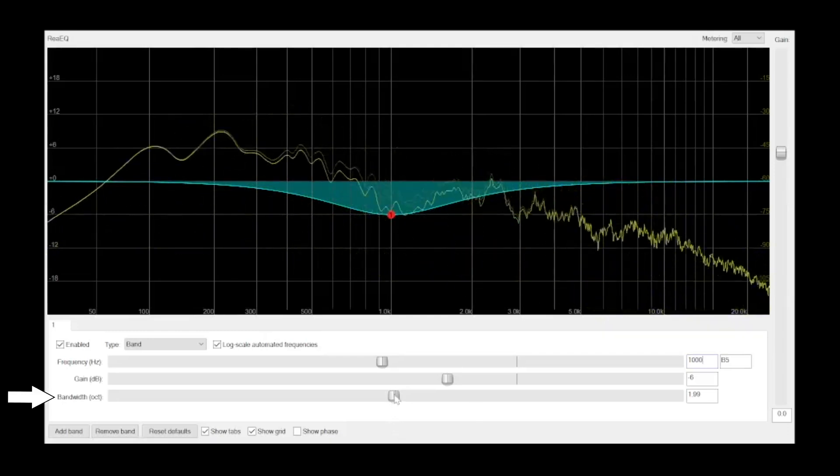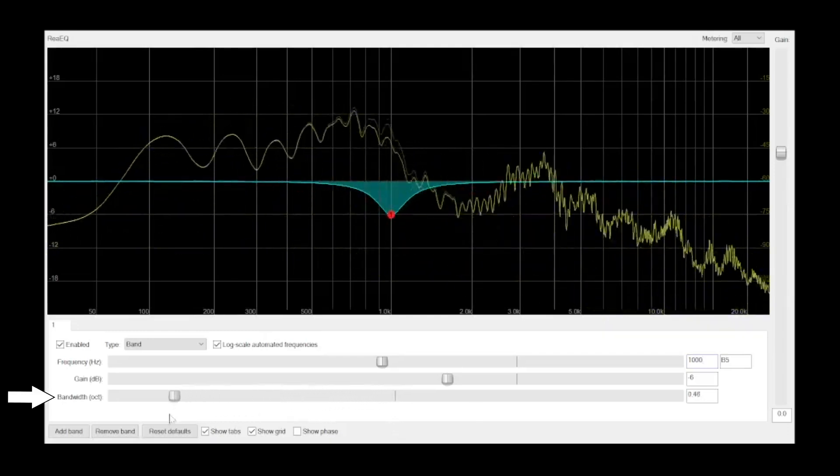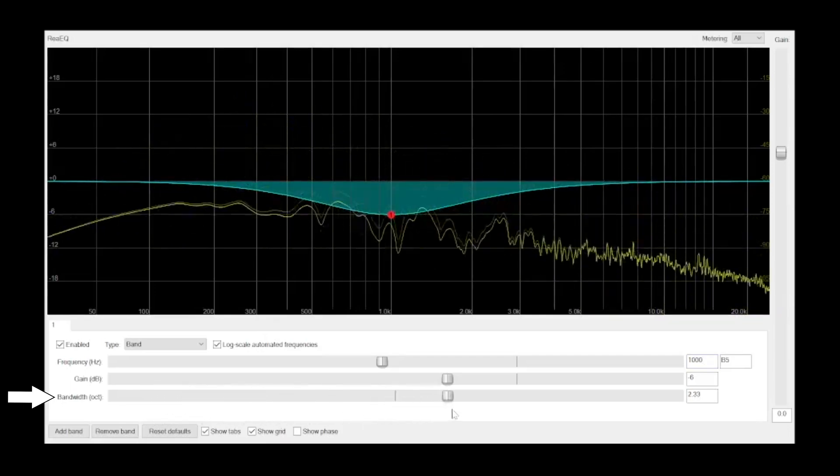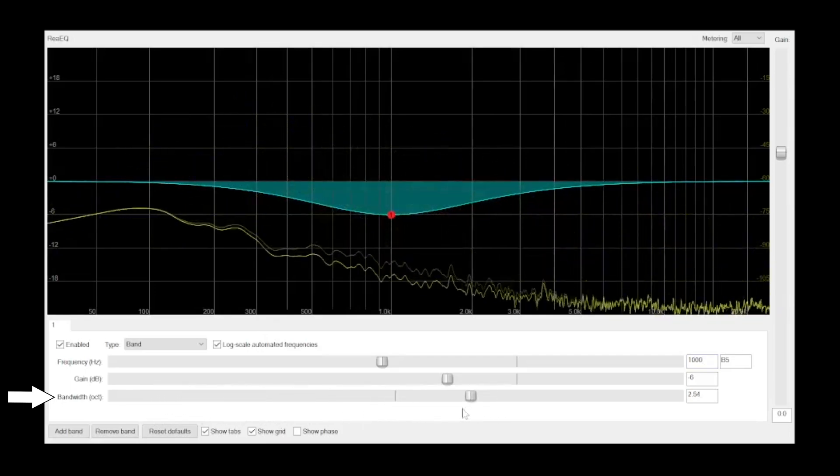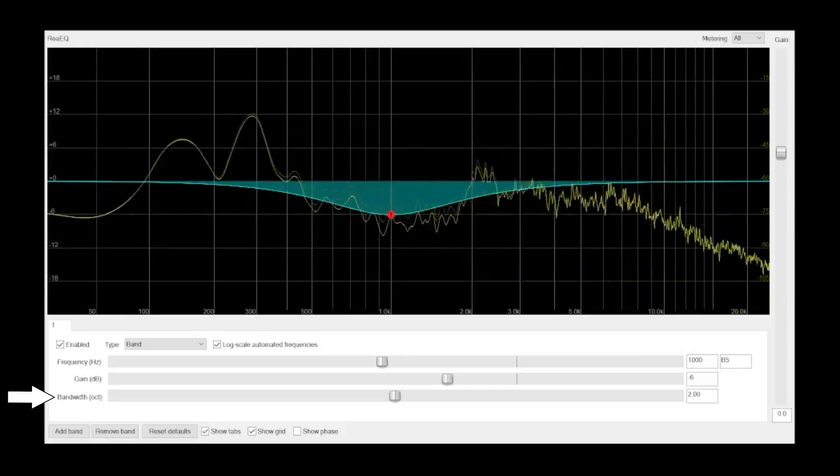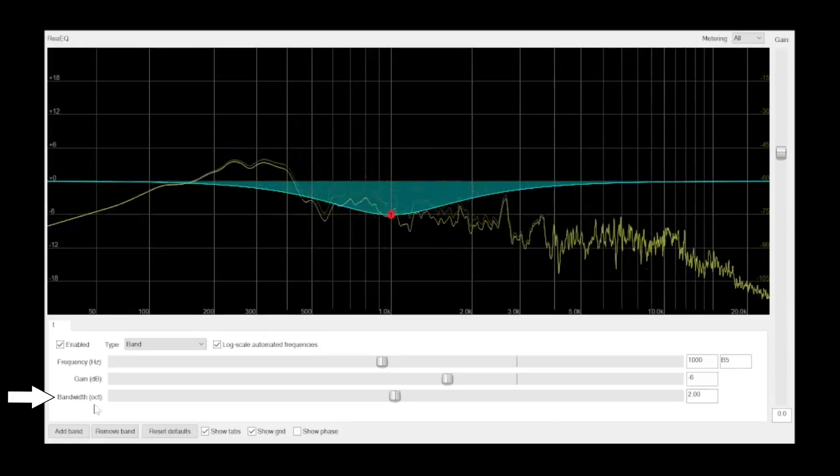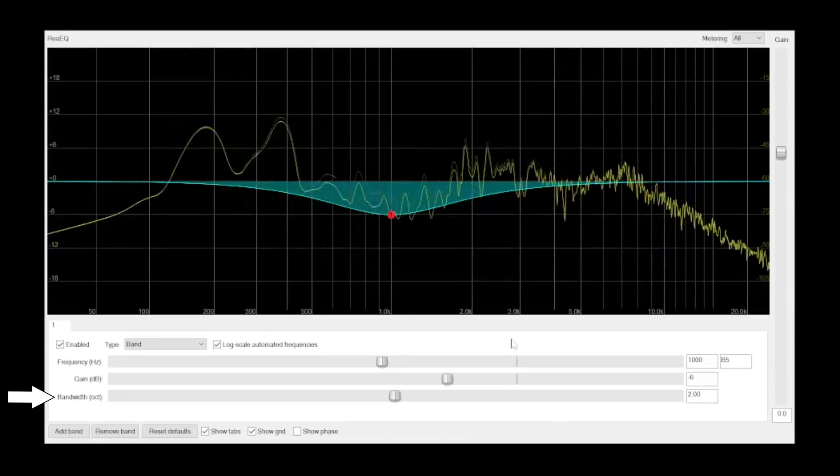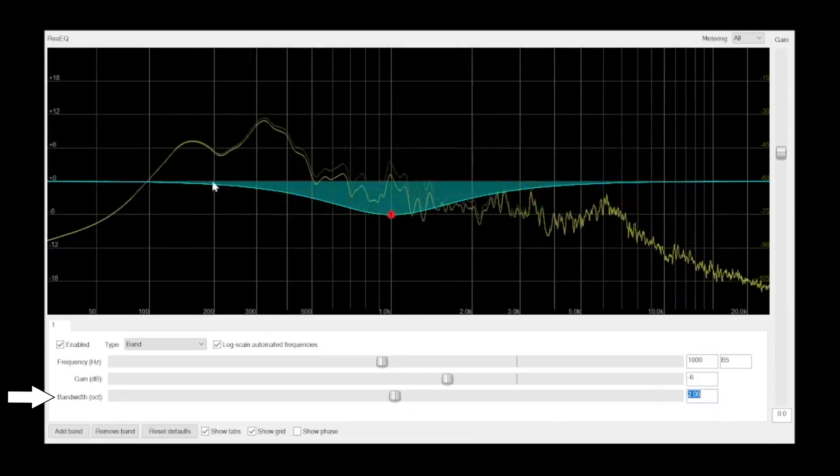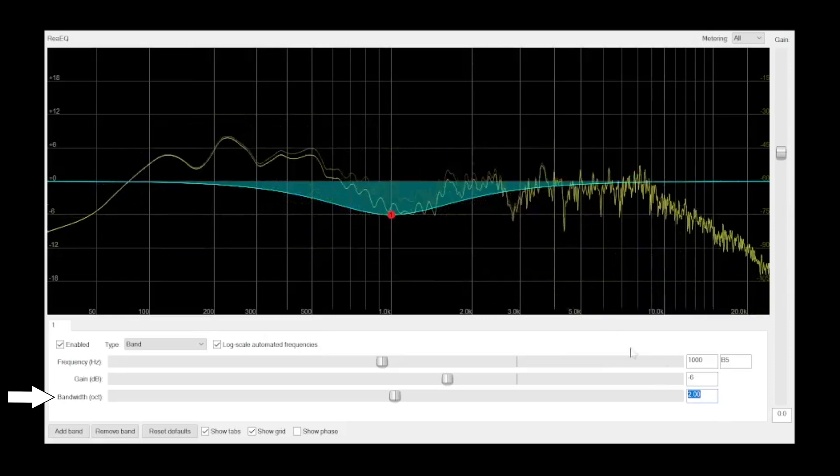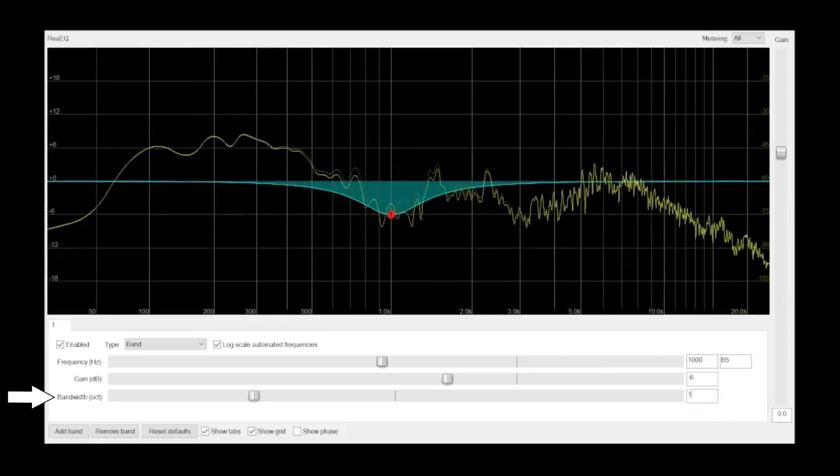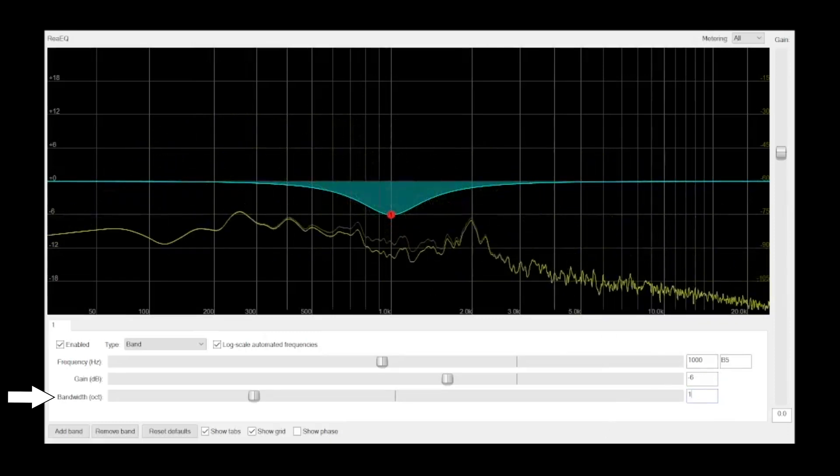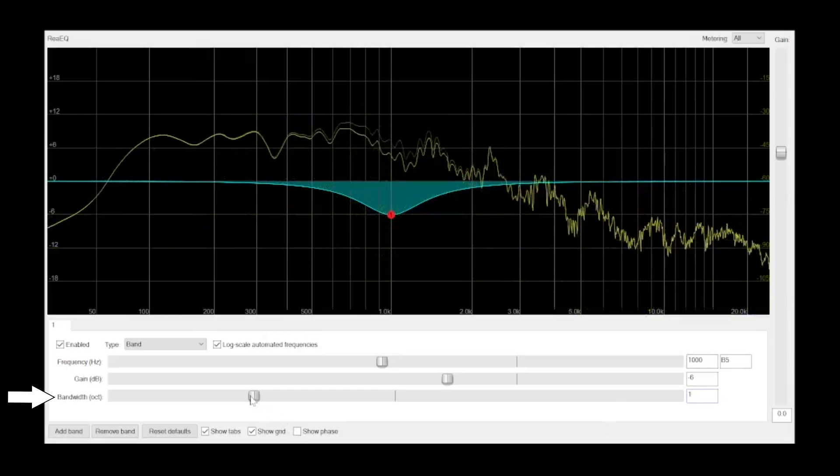The bandwidth setting, sometimes called the Q for quality, determines the width of the band. This part is a little bit counterintuitive at first, so listen closely here. This EQ's bandwidth is measured in octaves. So, setting it to 2 makes the band 2 octaves wide. Setting it to 1 makes the band 1 octave wide. That means that the higher the value, the wider the band.